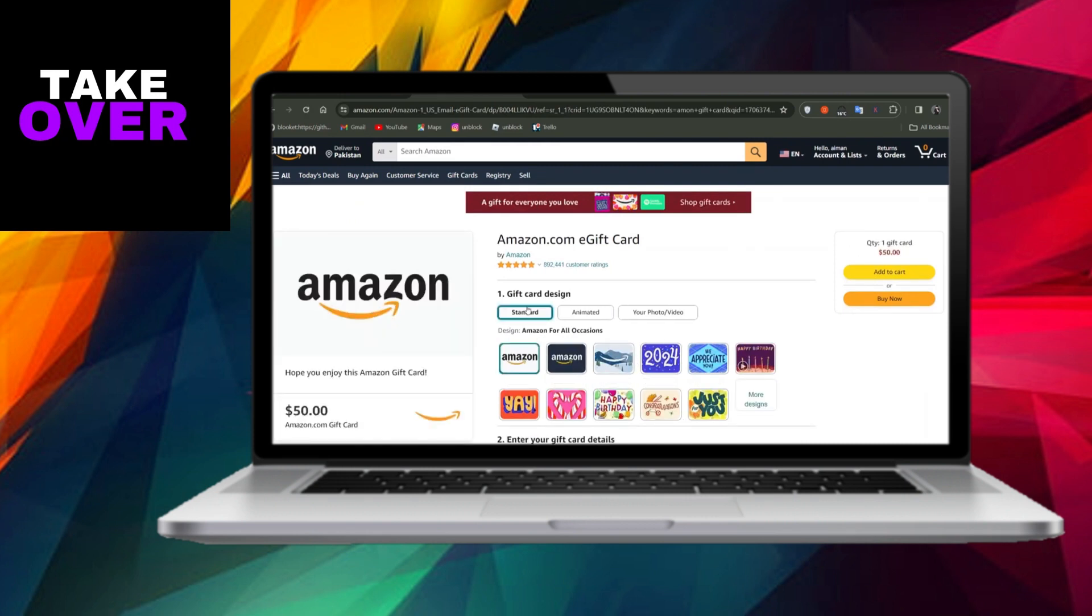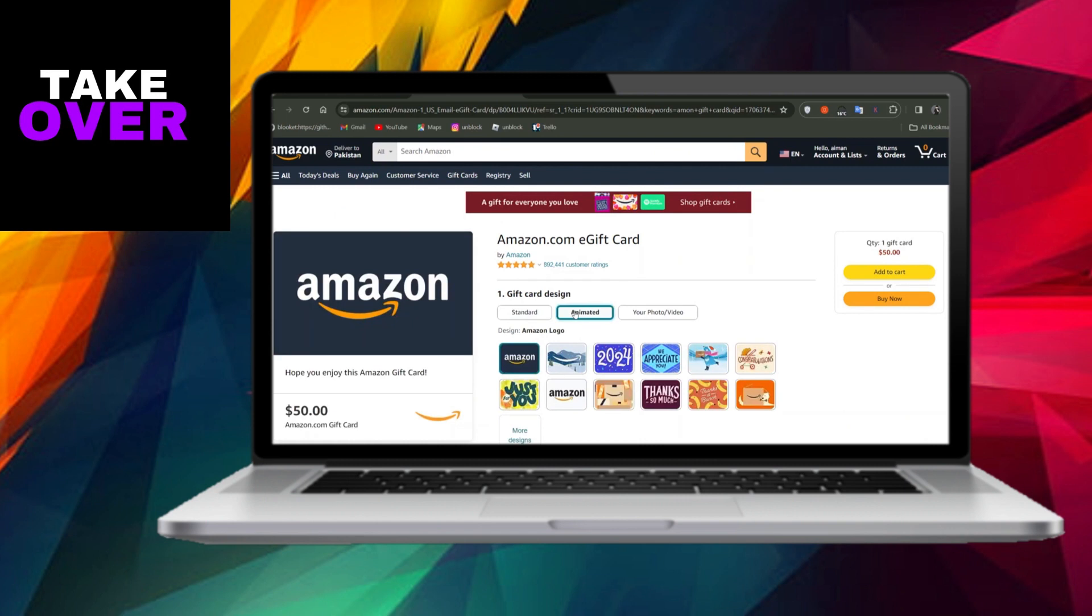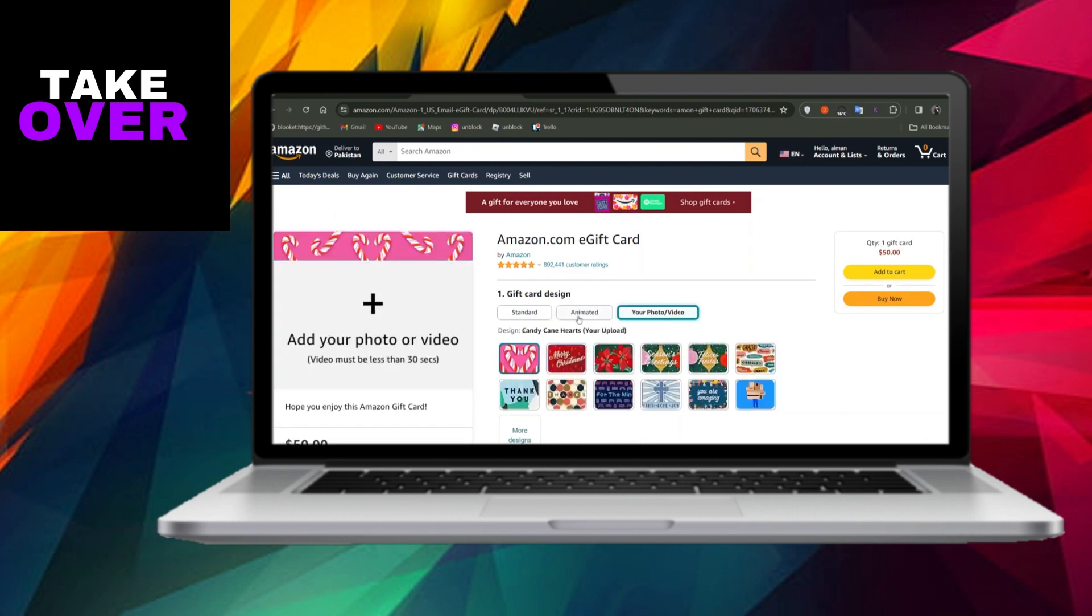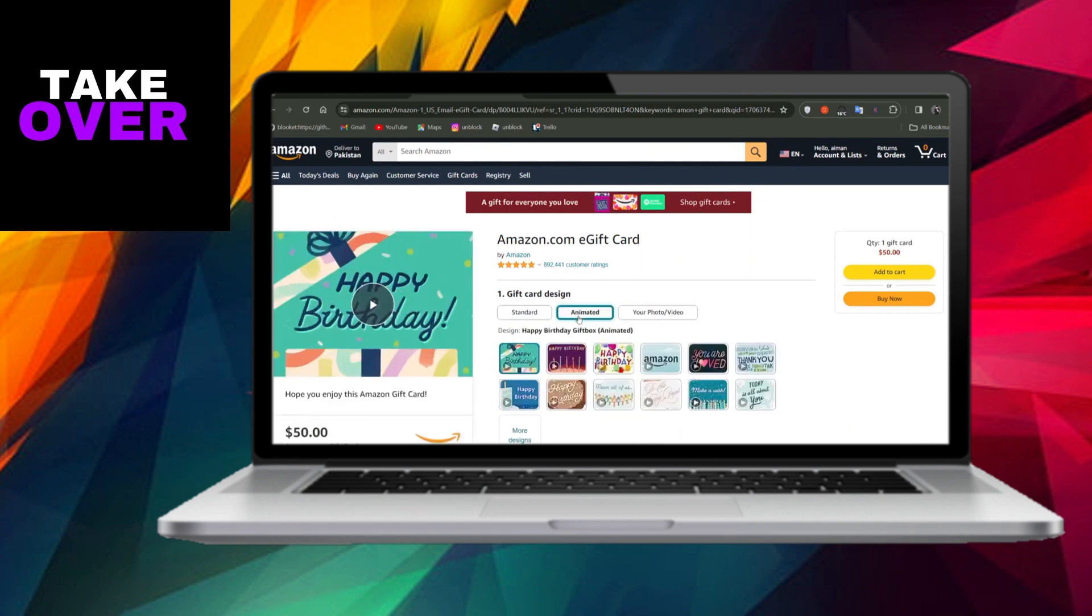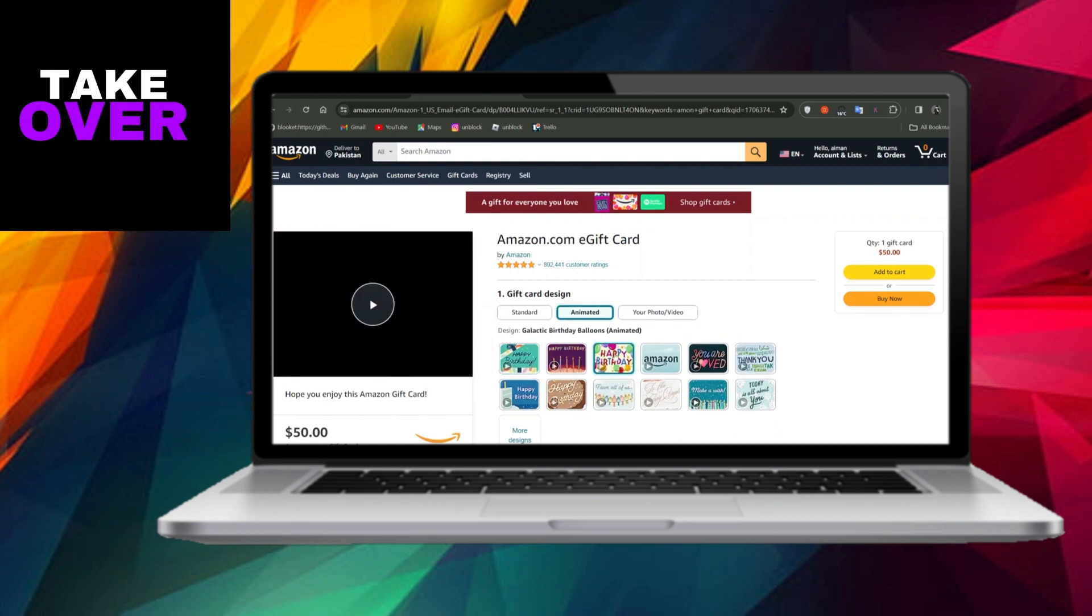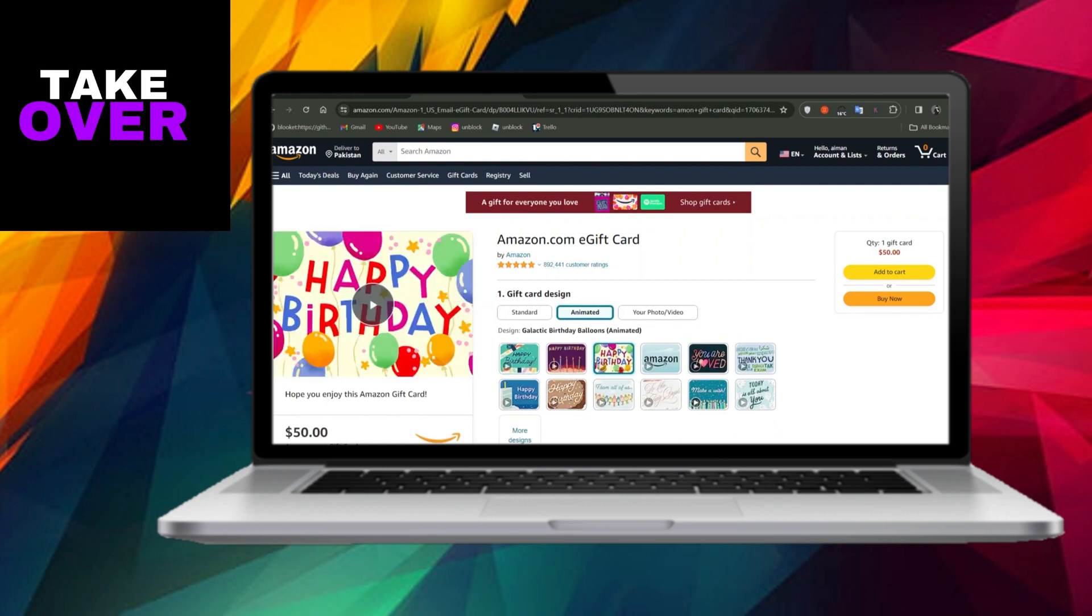As you explore the options, you'll notice the flexibility to personalize your gift card further. Specify the desired amount to be loaded onto the Amazon gift card.